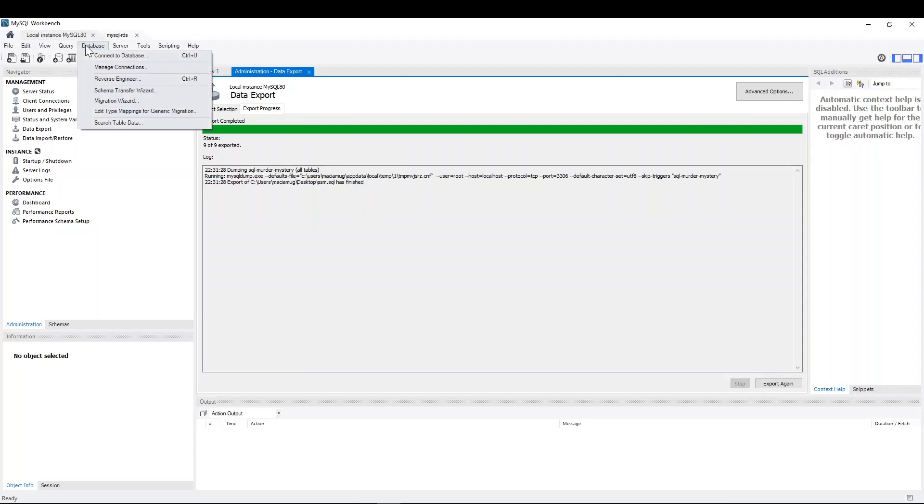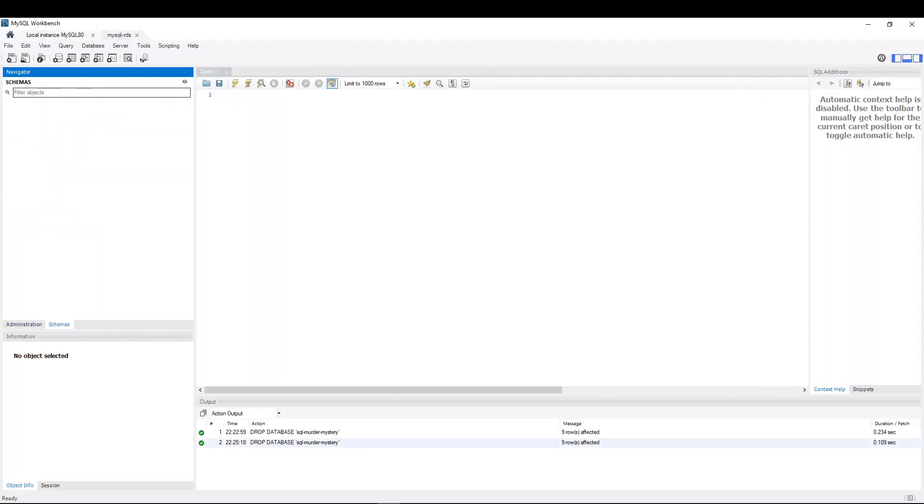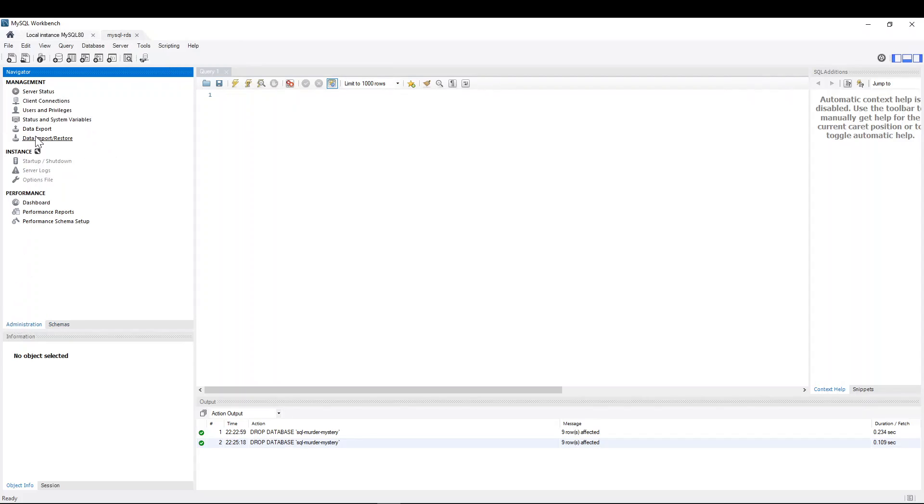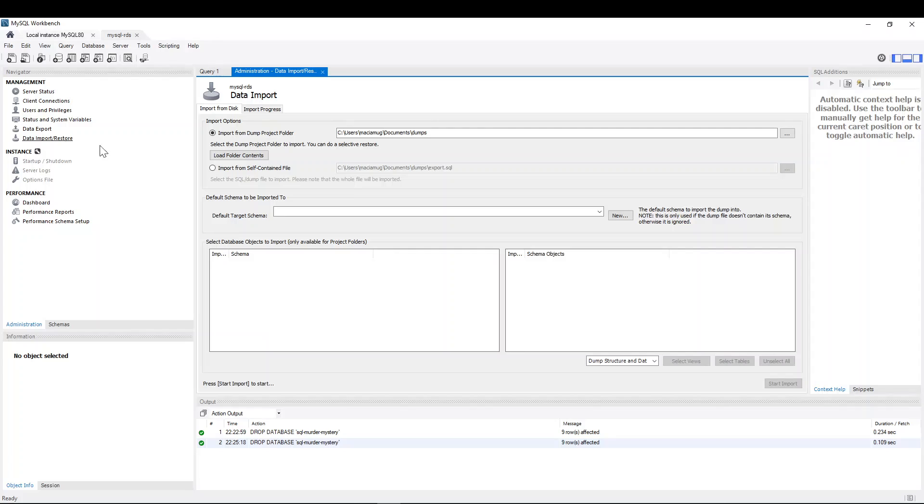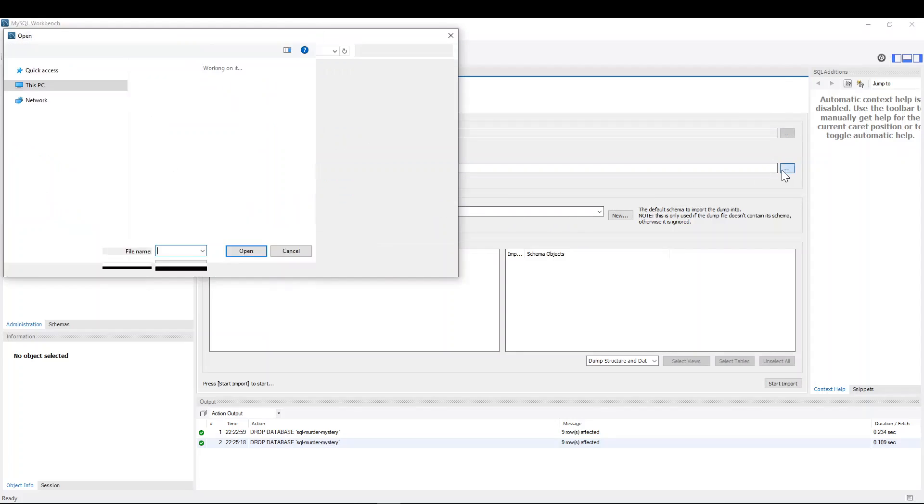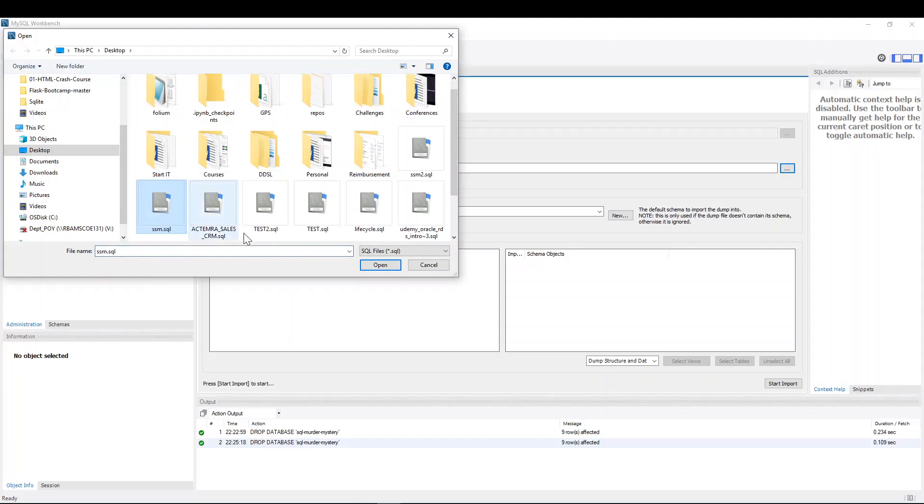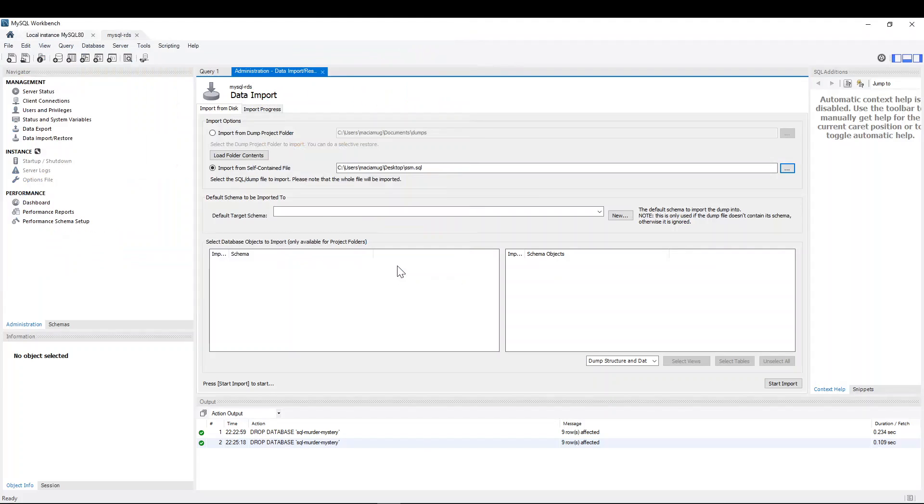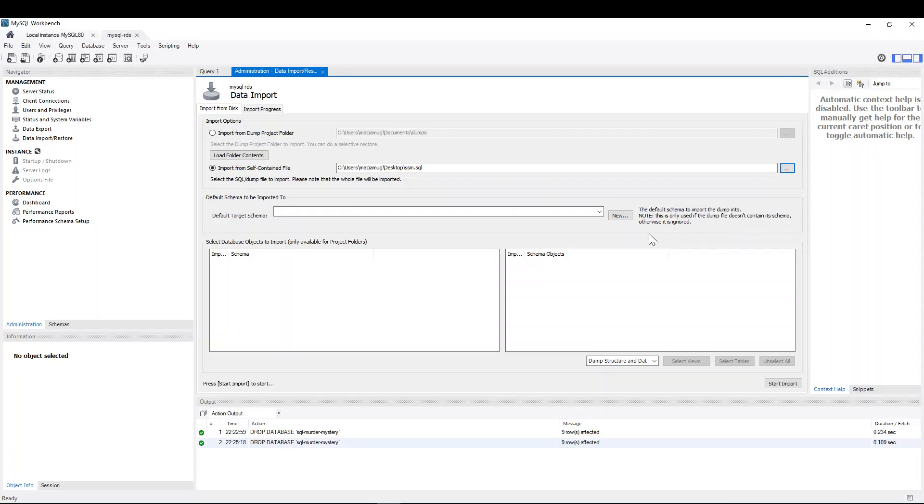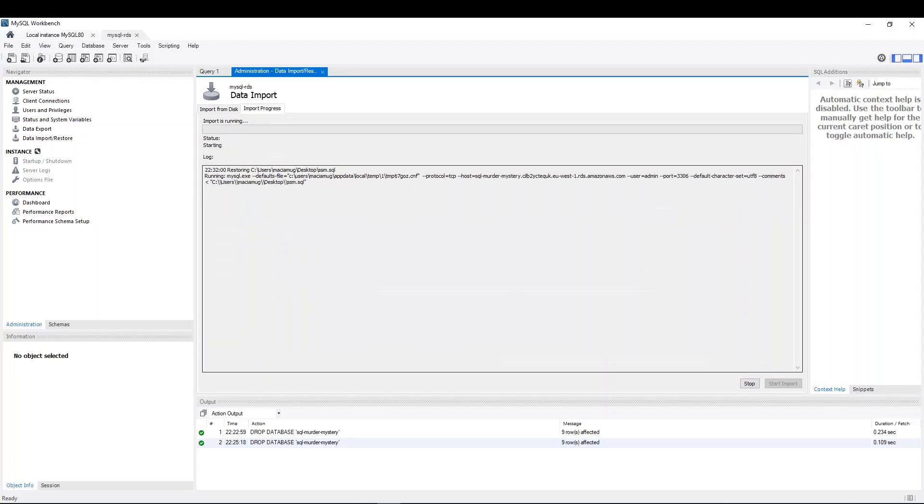So now I'm doing database connect and I'm going to connect to this other database. And if before I did export, now I'm going to do import. And obviously I'm selecting my file, which I have here. Awesome. I don't need to care about this because it says this is only used if the dump file doesn't contain a schema and ours does, right? Otherwise it's ignored. So we are good to go. And I can just do a start import.